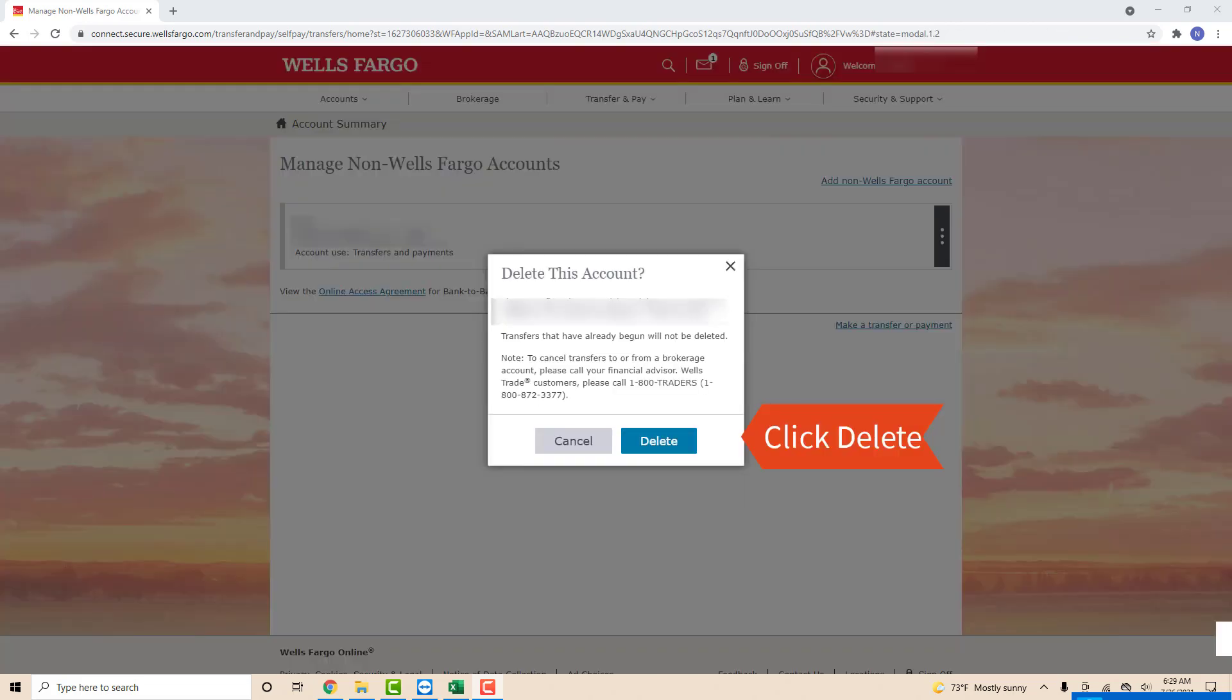After that, you will see a pop-up message asking you to confirm whether you want to delete this account. To continue, click on delete.